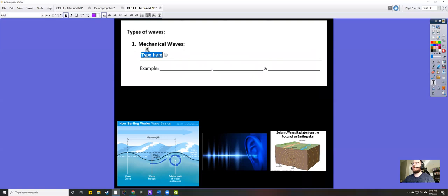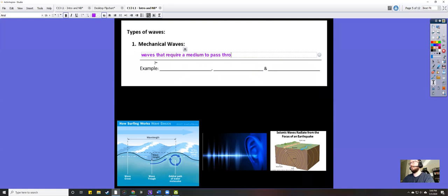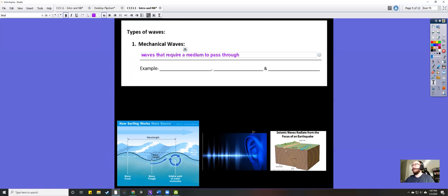Mechanical waves are the type of wave we're going to focus on most. Mechanical waves are waves that require a medium to pass through — they need some kind of matter in order to propagate. For example, water waves need water to pass through; sound waves need air, though they can pass through other materials too; and seismic waves typically pass through the earth during earthquakes, like the S-wave and P-wave of an earthquake.